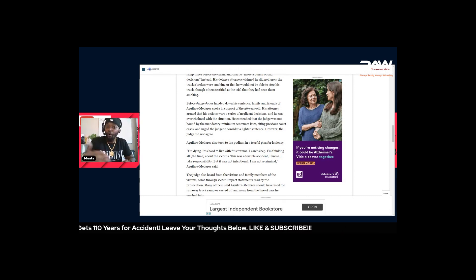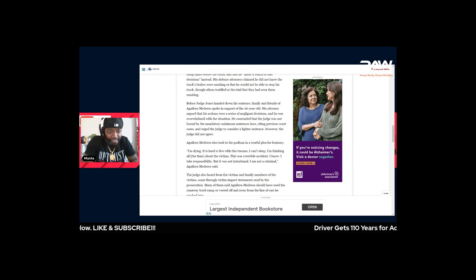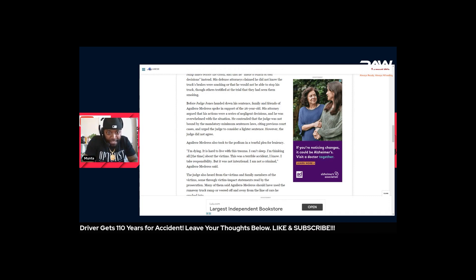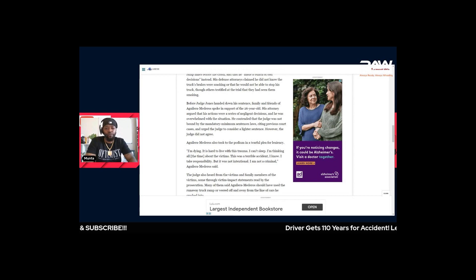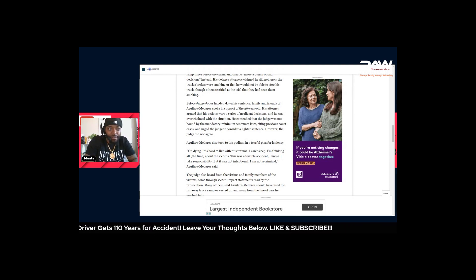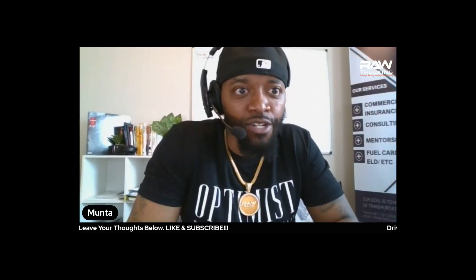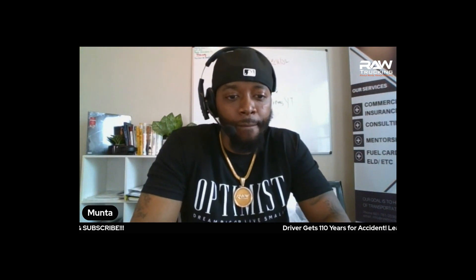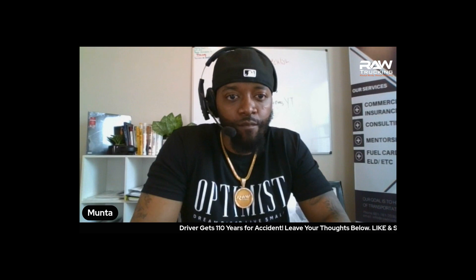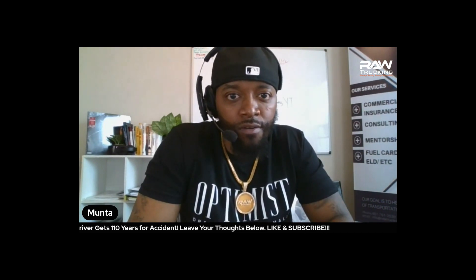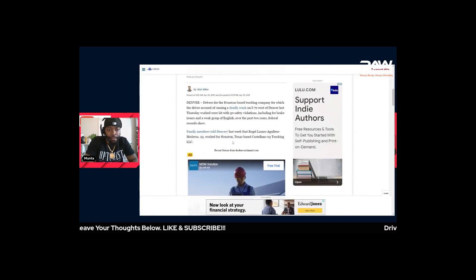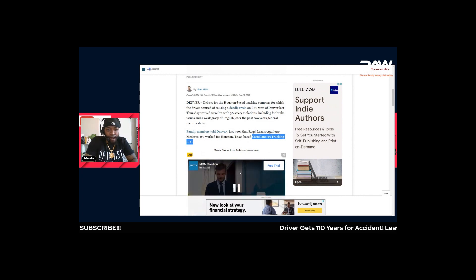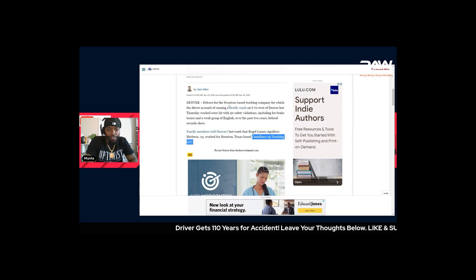In this situation, the company is more at fault than the driver in my opinion. The company that he worked for is Castellano 03 Trucking LLC, and they put his information out so the company information should be out too. Here's the company right here - this is who he was working for.